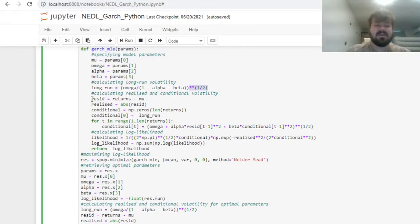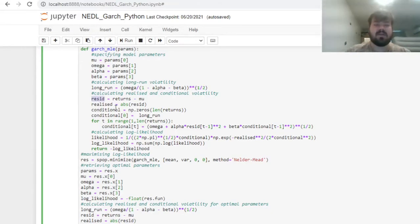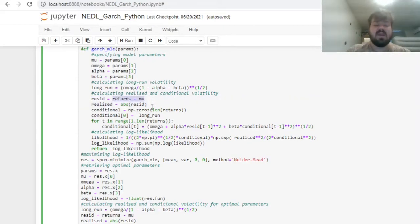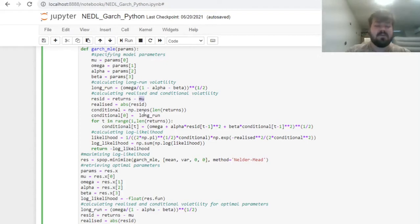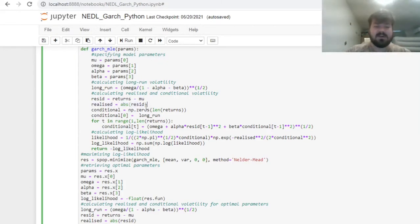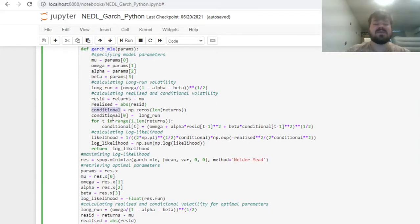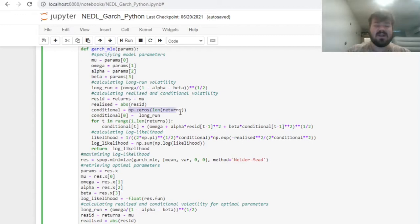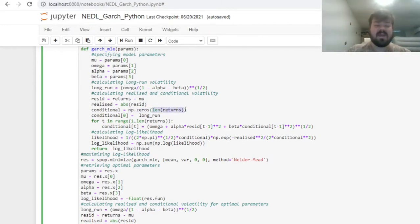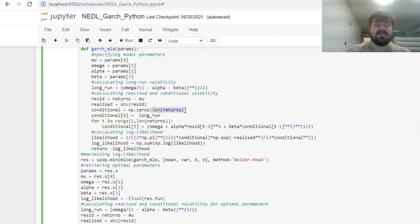First of all, we can calculate our residuals, which are used to calculate realized variances, as just the difference between the array of returns and the expected return mu. Then our realized volatilities would be absolute residuals, and our conditional volatilities we will start to calculate right now.